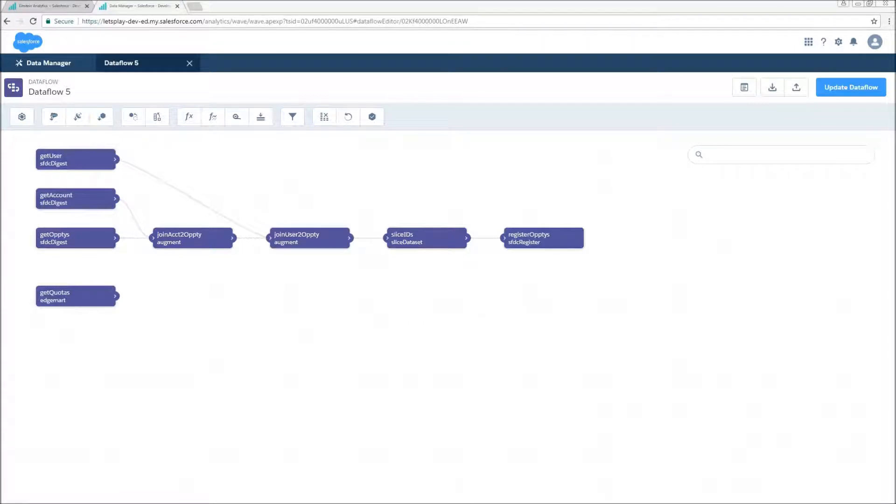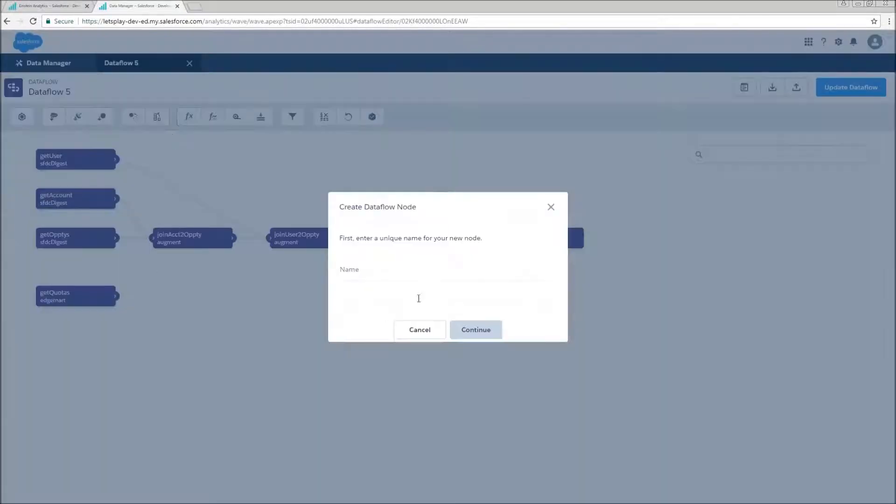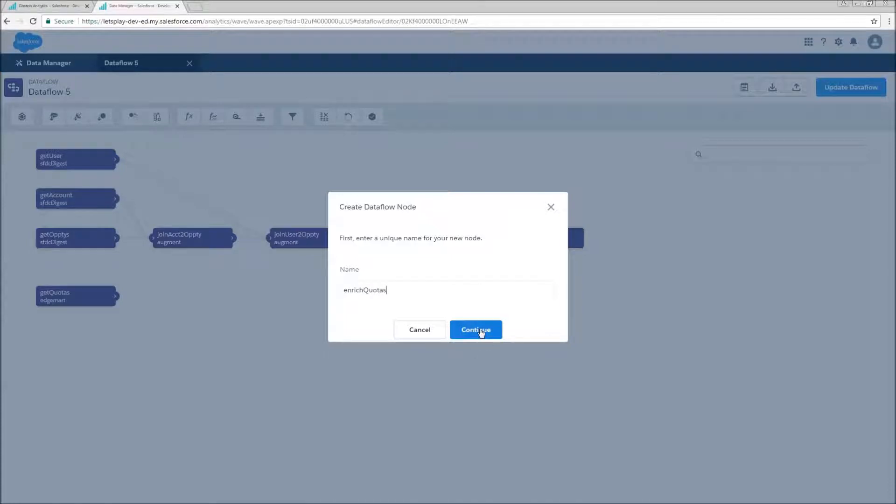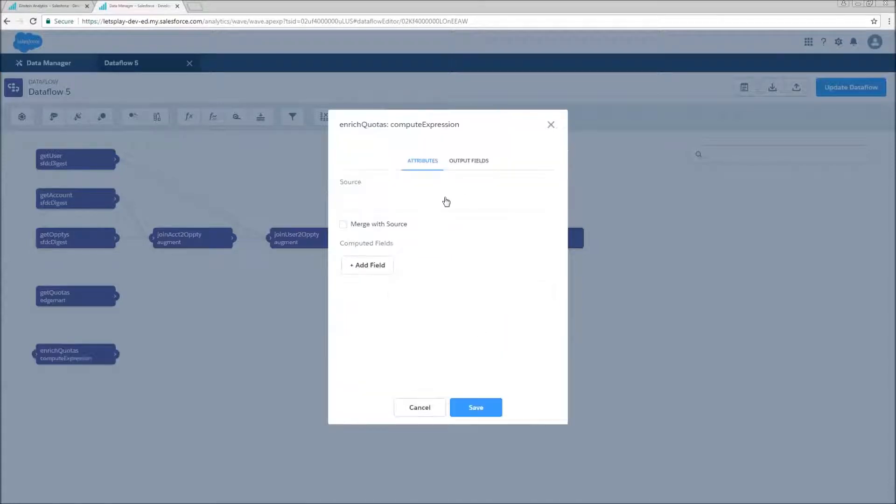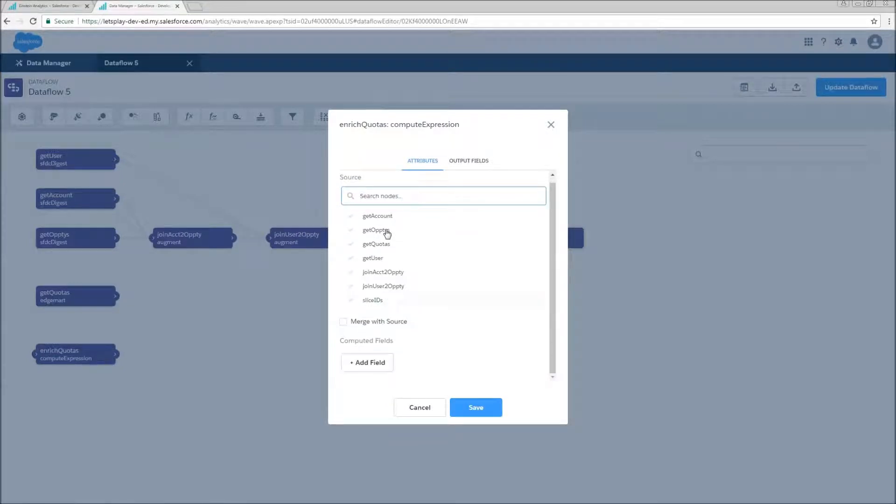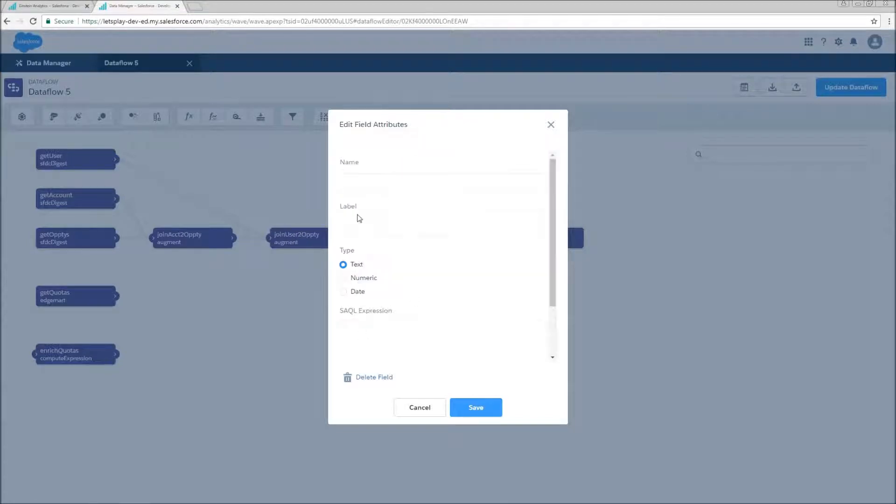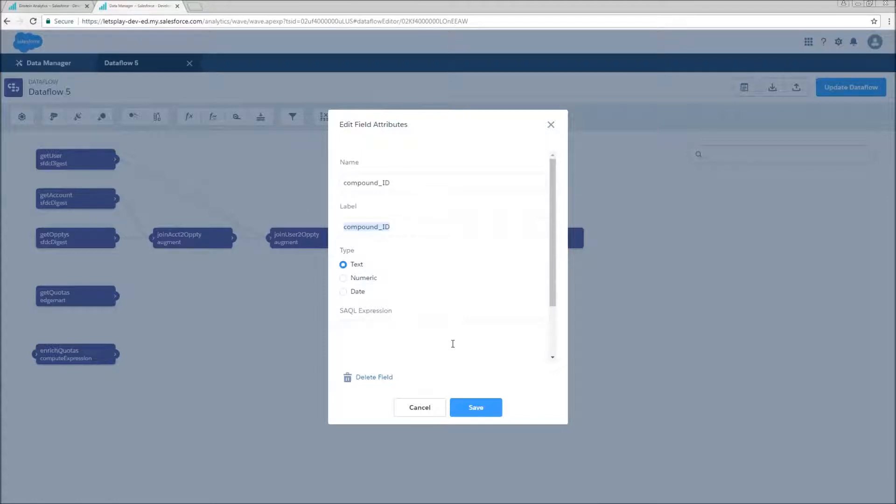So that's where we actually create our compound IDs. And in order to achieve this, we're going to need to create two compute expressions. The first one we're going to call enrich quota. We're going to take the get quotas as our source, where the source equals true. And our field is going to be called compound ID. It's going to be a type text. And we're basically going to do some concatenations here.